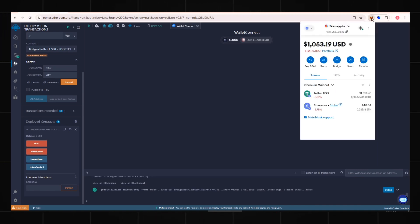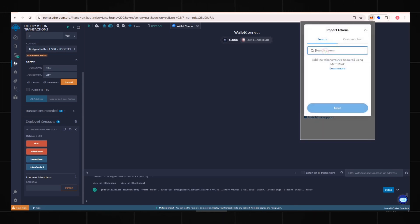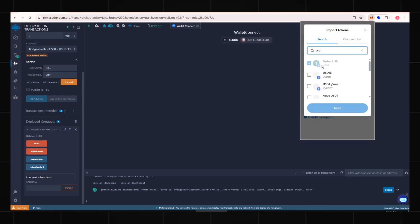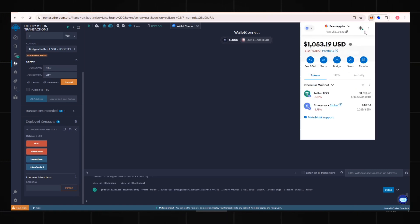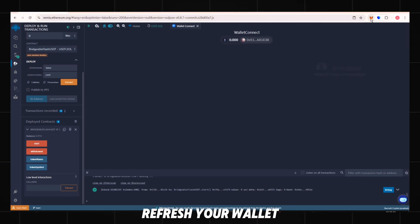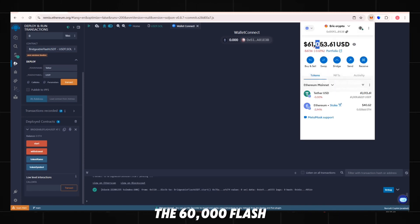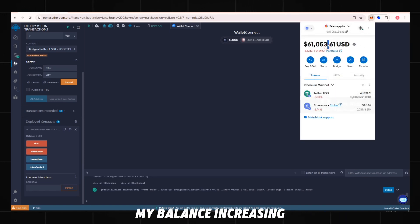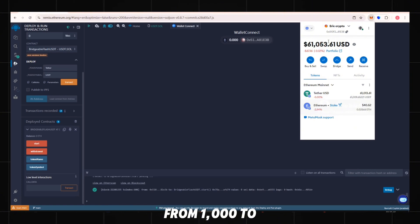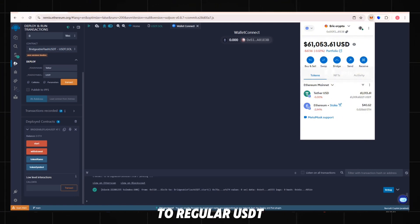If your wallet hasn't imported USDT, import it by entering USDT. My wallet already had it imported previously, so no action is needed. Refresh your wallet. The 60,000 flash USDT will appear. My balance increased from 1,000 to 61,000. It looks identical to regular USDT.